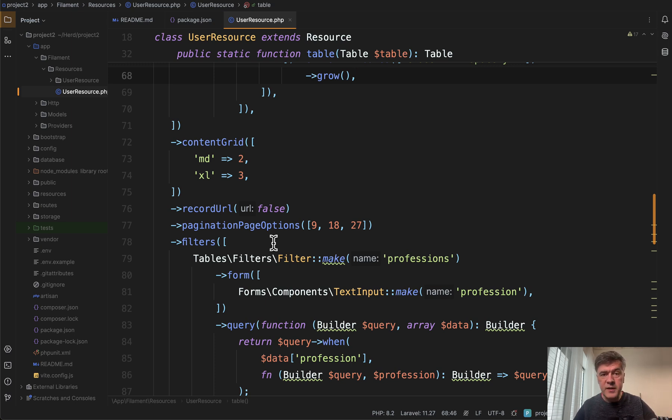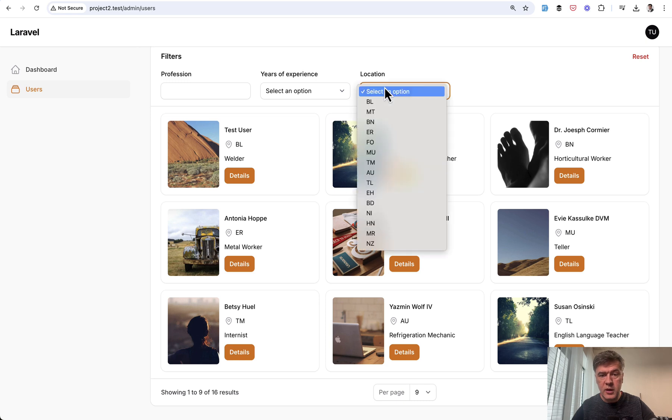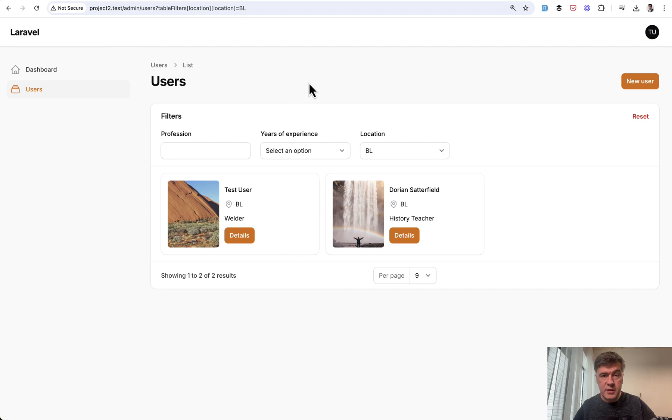Also on top of that, since you have that as a table, you can also do filtering. So on top, we can have locations like BL and the filter works well. So this is a proof that it is actually a table.